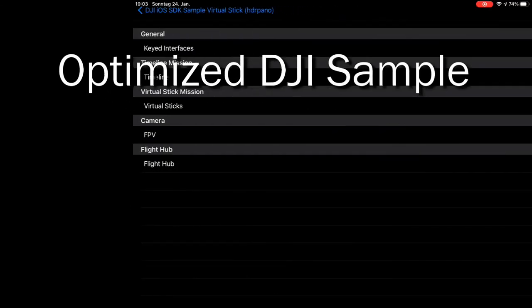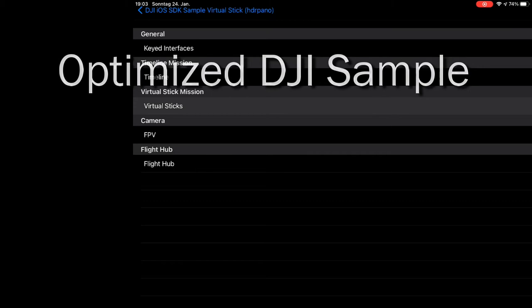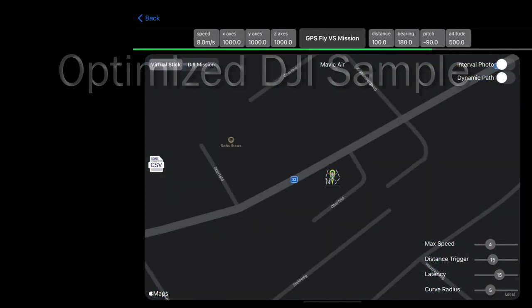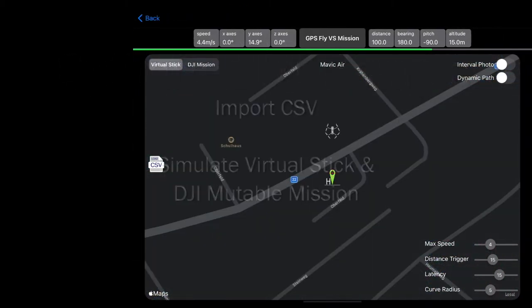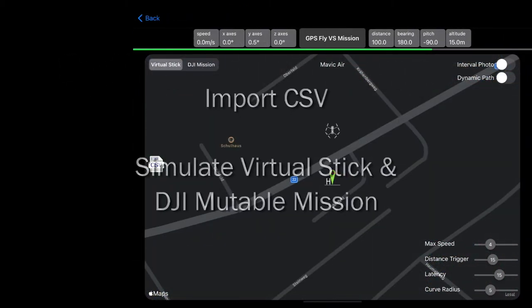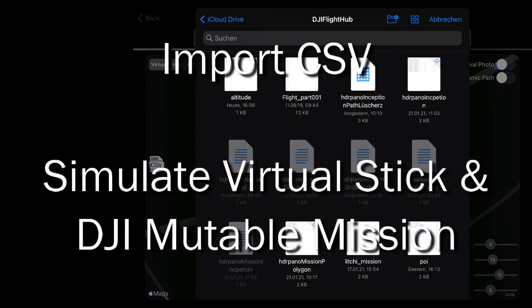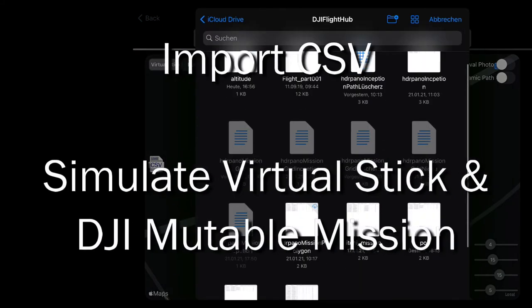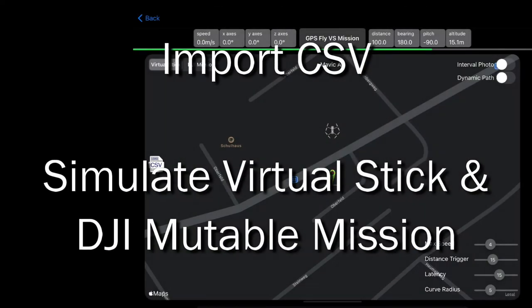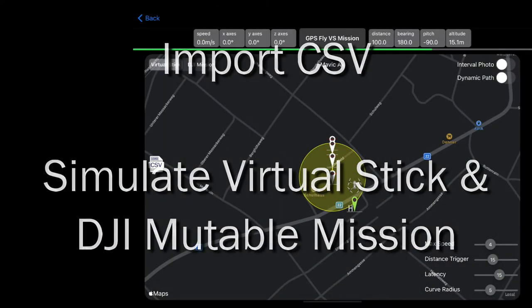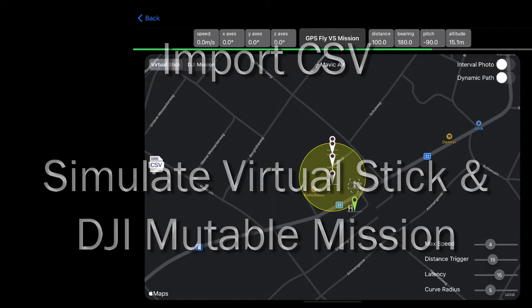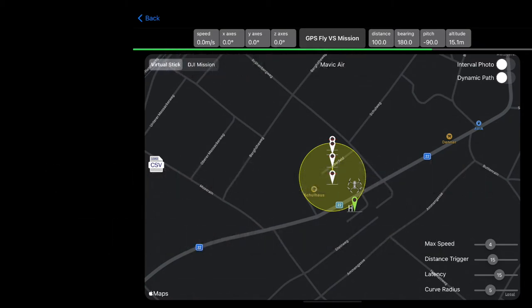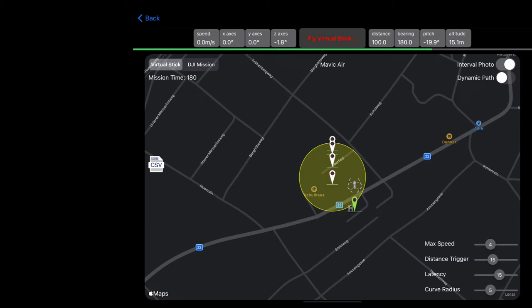I have optimized the DJI sample since the last video. Now I can import this CSV files directly into the app from the iCloud Drive. And I can import 3D or 2D. And I can simulate virtual stick and DJI multiple missions with the same grids.